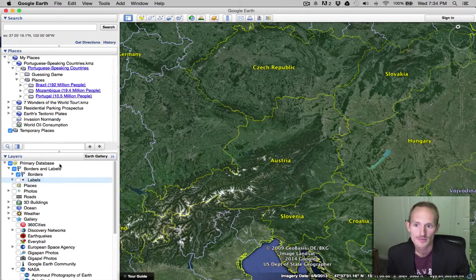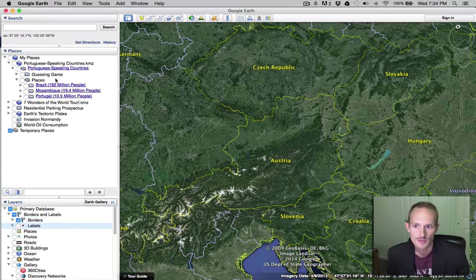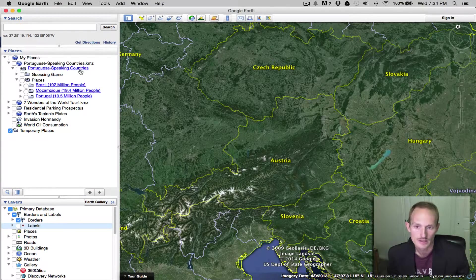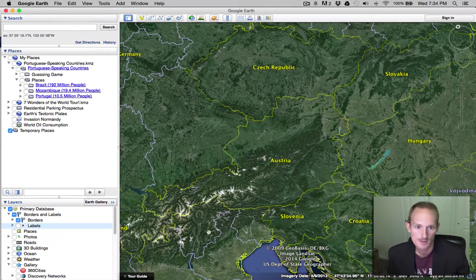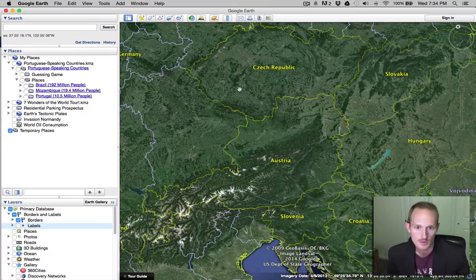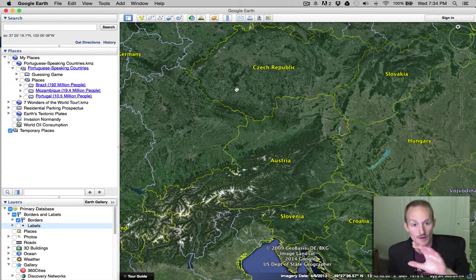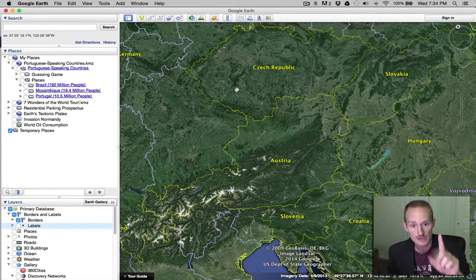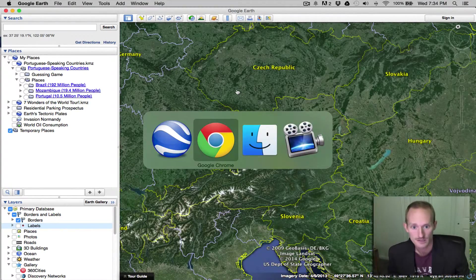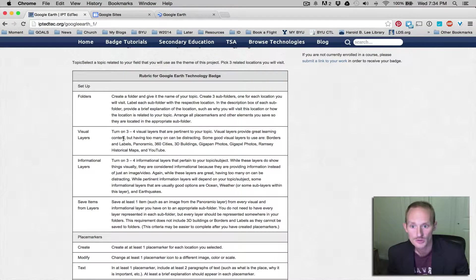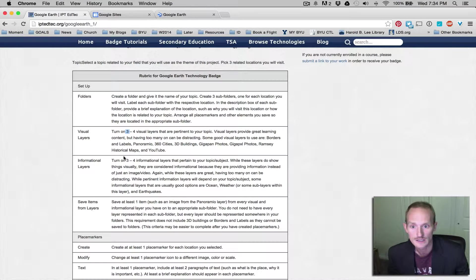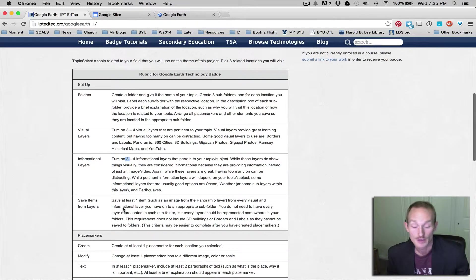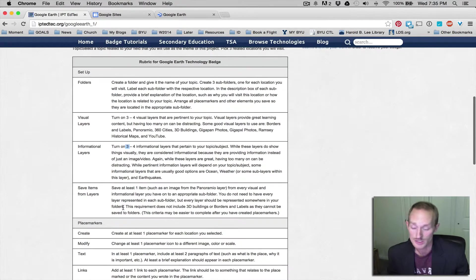Now, preferably what I want you to do under your topic folder is in the bubble that pops up, I want you to say, please turn on the following visual layers and informational layers. All you have to do is pick three that are most applicable to your project. If you have any additional questions about that, just ask me.